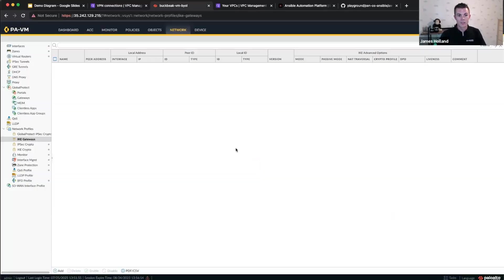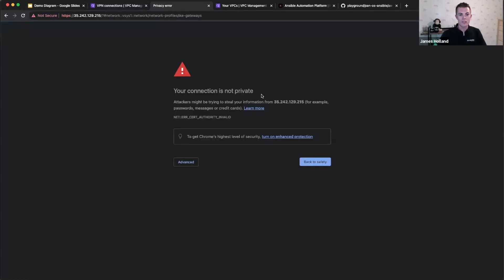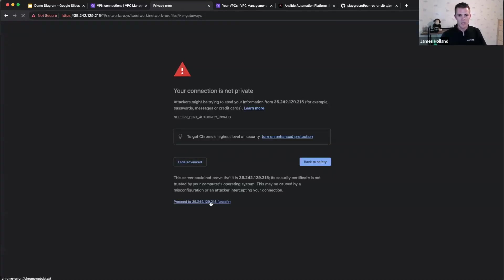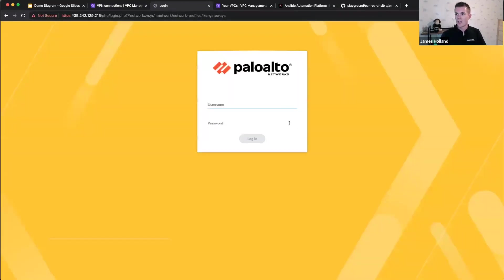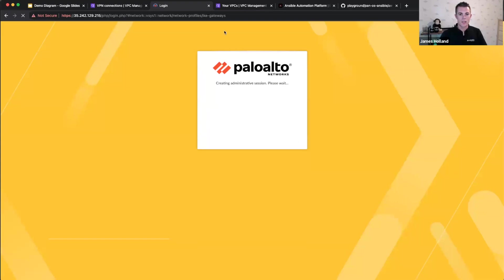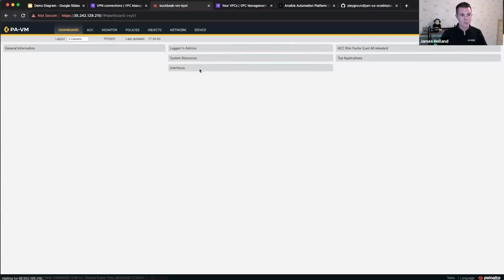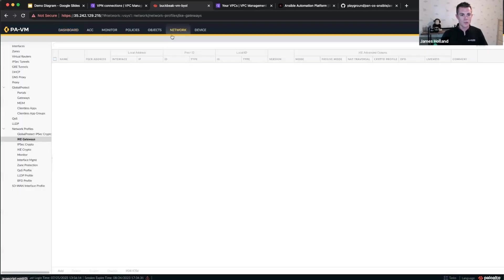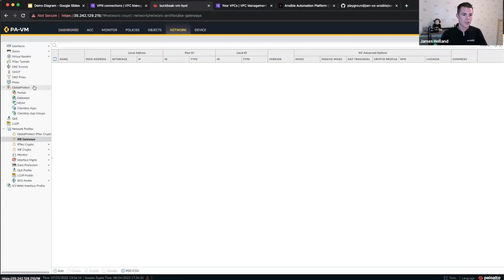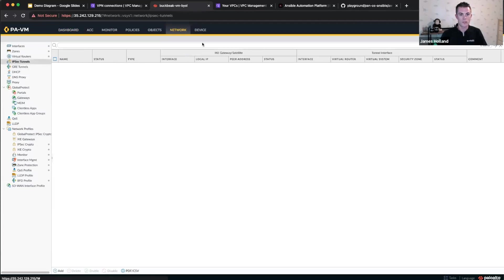And here I've got my VM series. I can show you that at the moment, there's no VPNs configured there either and no VPN gateways. So there's nothing there at the moment. I'll show you that in the network tab. So we've got no IKE gateways and we've got no IPsec tunnels. Fantastic.